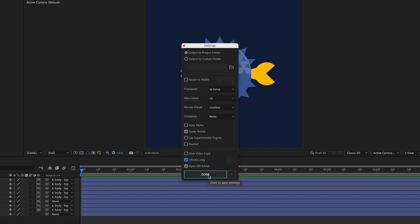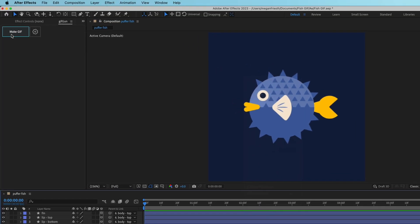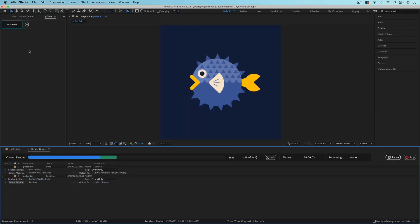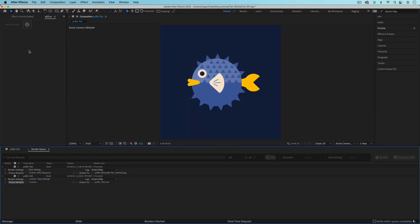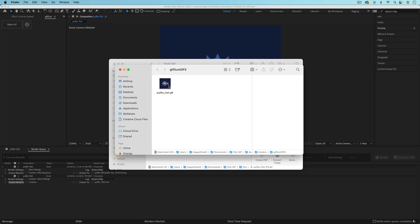Once you are happy with all your settings, just hit done, and then go over and hit the make GIF button. You'll see it rendering in the render queue, and then you'll have to wait for it to become ready over here. And once it's ready, if you had that checkbox checked for it to open, it'll open up the folder with the GIF inside.